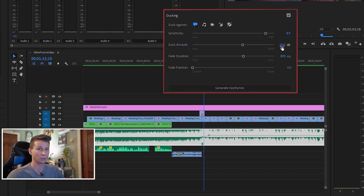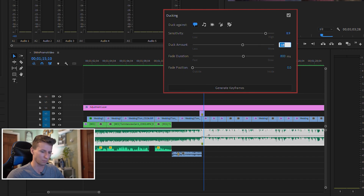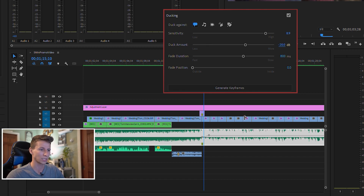Duck amount is simply how low you want the duck to go — how low do you want your audio levels to go for your music track. Right now it's set to negative 18. That's pretty good, but you could bump it up a little more. I do negative 20; it seems pretty good to me.